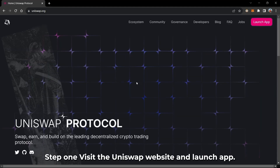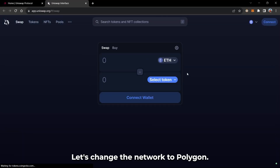Step 1. Visit the Uniswap website and launch the app. Let's change the network to Polygon.